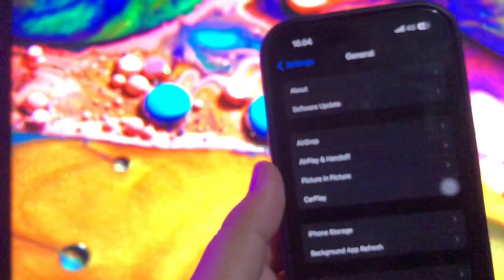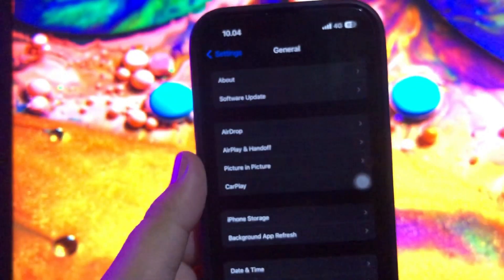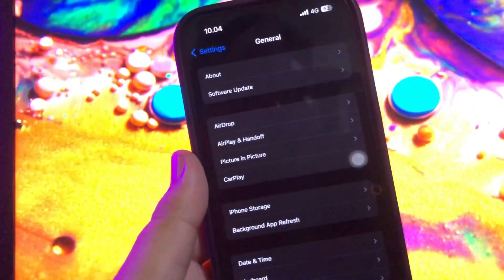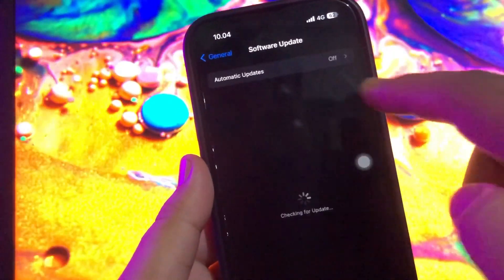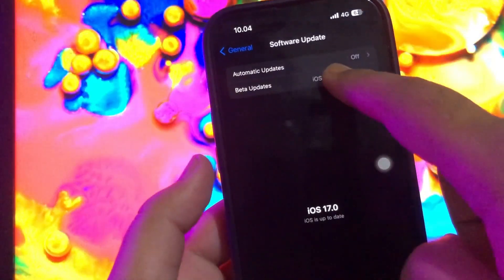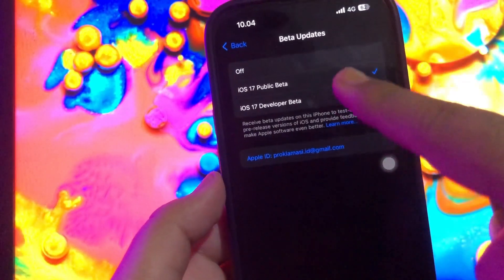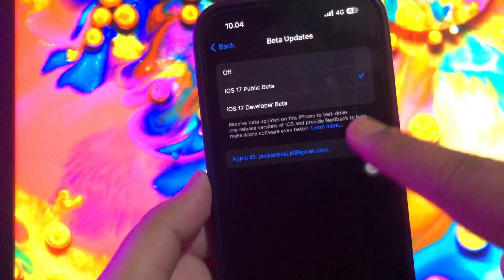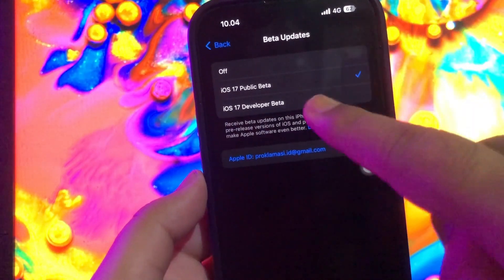Solution 1: Delete iOS update and download it again. Go to your settings menu and select general settings. Click software update. Make sure your automatic update is turned off.